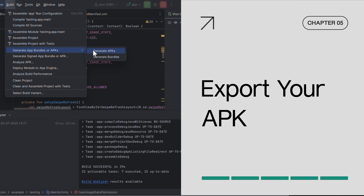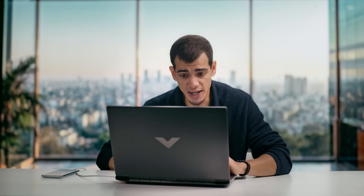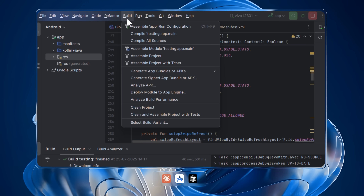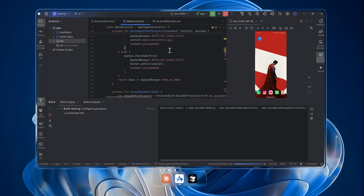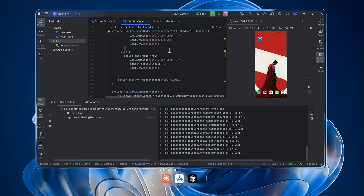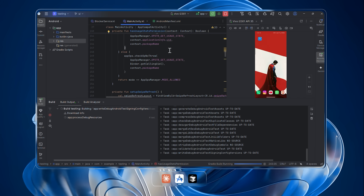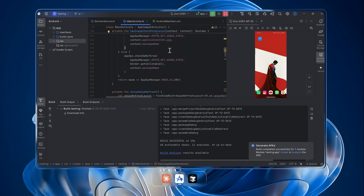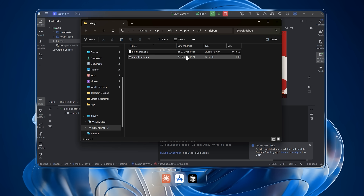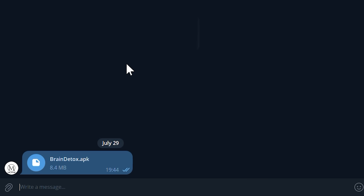Chapter five: export your APK. To export your APK, head over to Build, then go to Build Bundle and Build APK. Wait a few seconds and Android Studio will generate the APK file for you. This file is your app — you can install it on any Android phone manually, share it via WhatsApp or Telegram, or upload it to the Google Play Store if you want to go public.